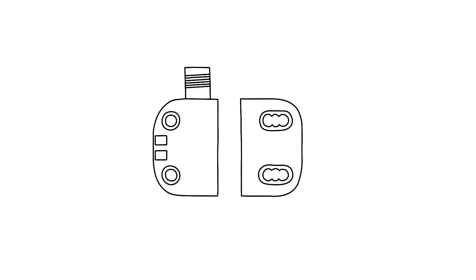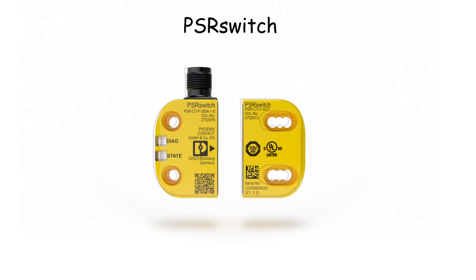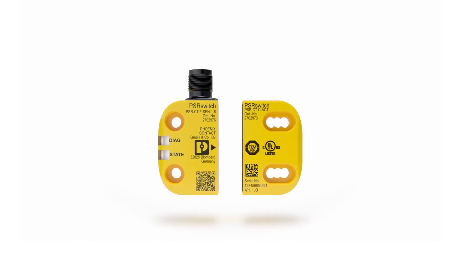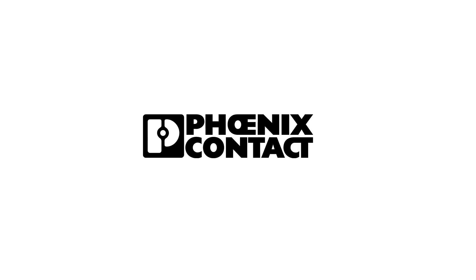PSR switch, the RFID-coded safety switch for smart diagnostics for the factory of the future. From Phoenix Contact.